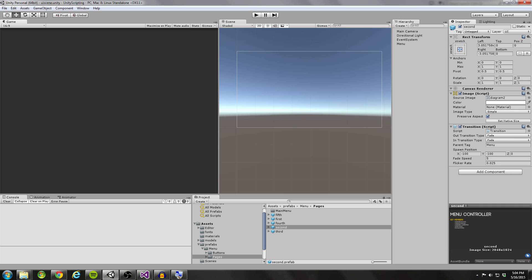If you remember, we have three main systems that the page transition system is comprised of: the menu controller, the transition, and the dynamic listener. In this tutorial we're going to focus only on the menu controller — we're going to finish that one up — and then in the next tutorial we're going to jump into the transition component.